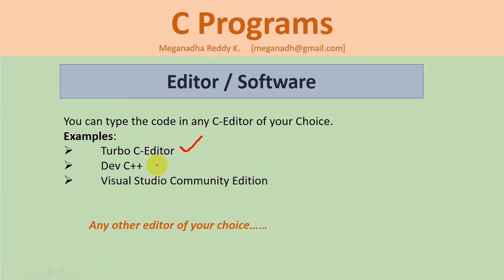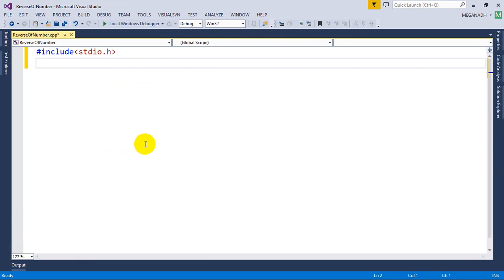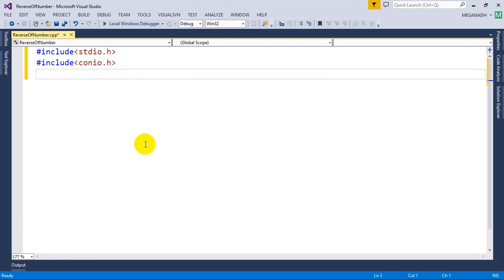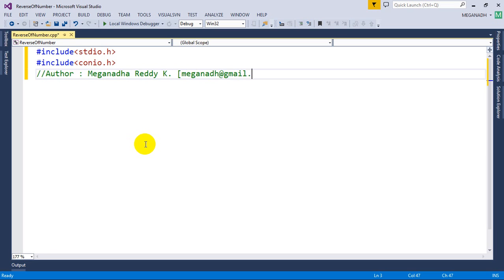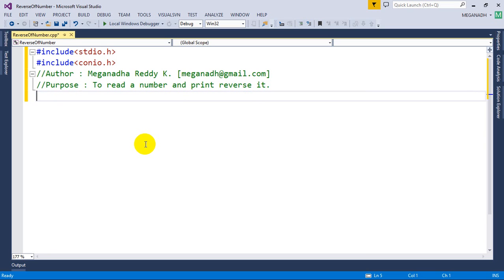You can use Turbo C, Dev C++, or any other editor. Let's get started. The first step is to include stdio.h, and we also need to include conio.h for using getch. I'm going to write the author name and email so you can send feedback, and the purpose is to read a number and print its reverse.